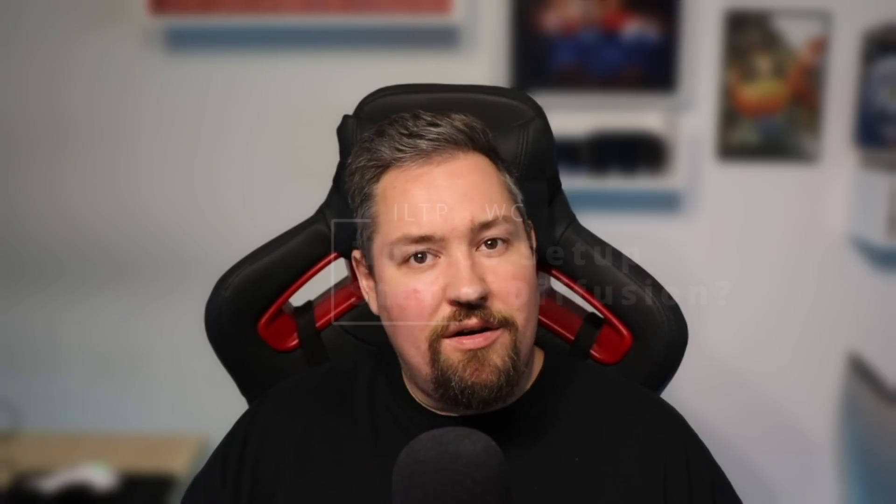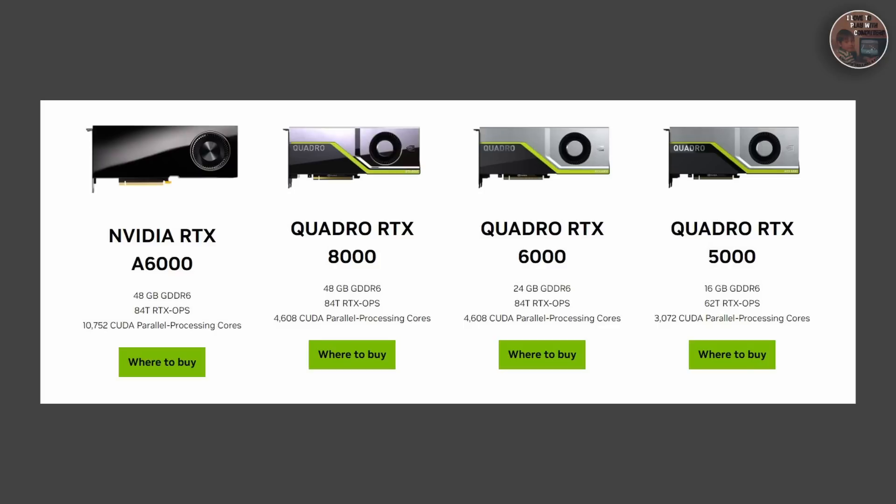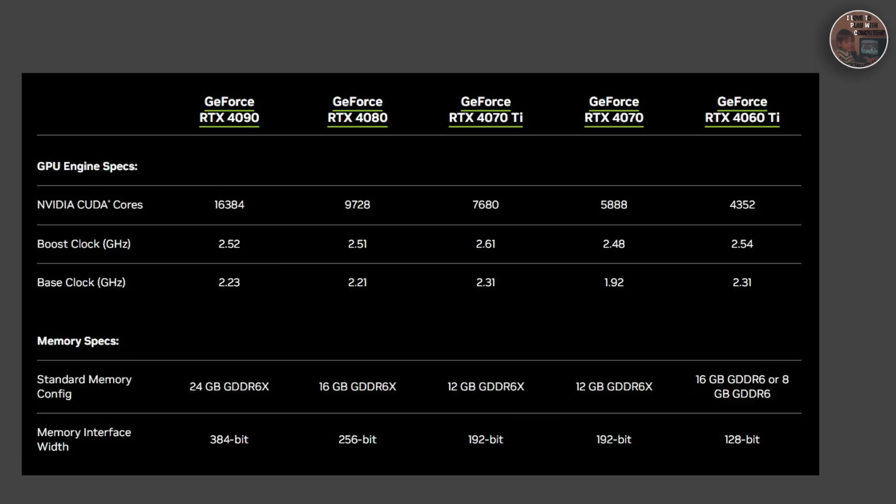Setting up a stable diffusion environment on your own machine can seem daunting, but with a little guidance it's perfectly achievable. Let's break down what you'll need. Stable diffusion, like many machine learning models, can be resource intensive. You'll need a machine with a decent, powerful GPU. The exact requirements will depend on the size of the model and the task you'd like to perform. But as a rule of thumb, more is generally better when it comes to GPU power — which means the amount of CUDA cores and VRAM available.